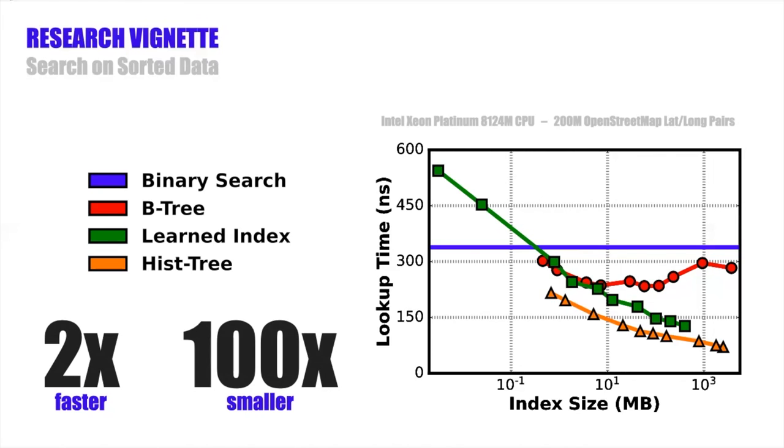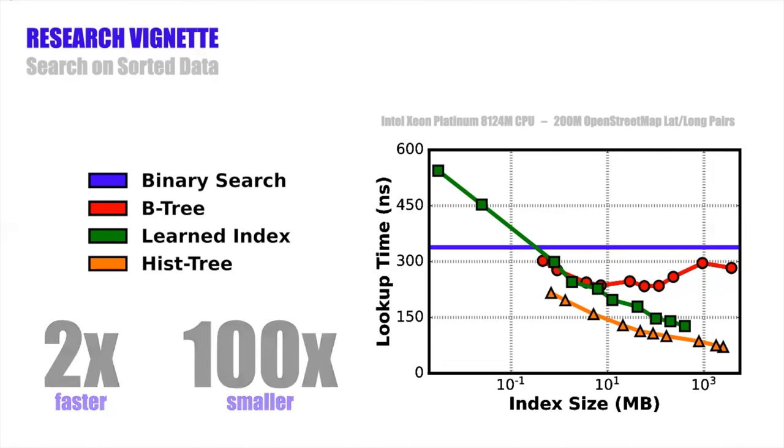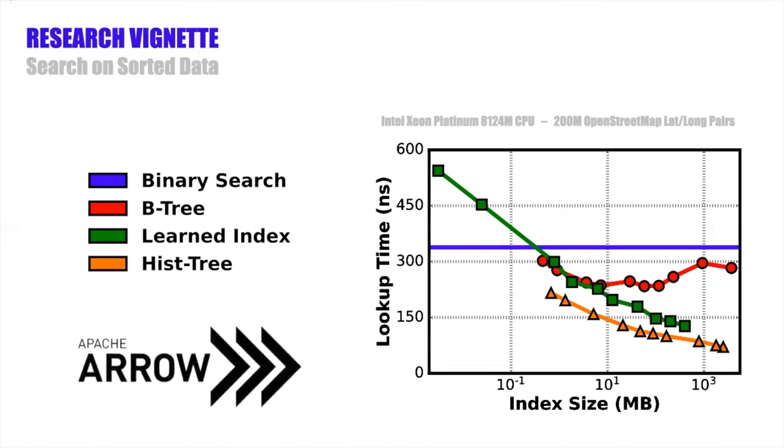So I currently have a team of students working to integrate the history code into Arrow's streaming execution engine so we can evaluate it in the context of OLAP workloads.